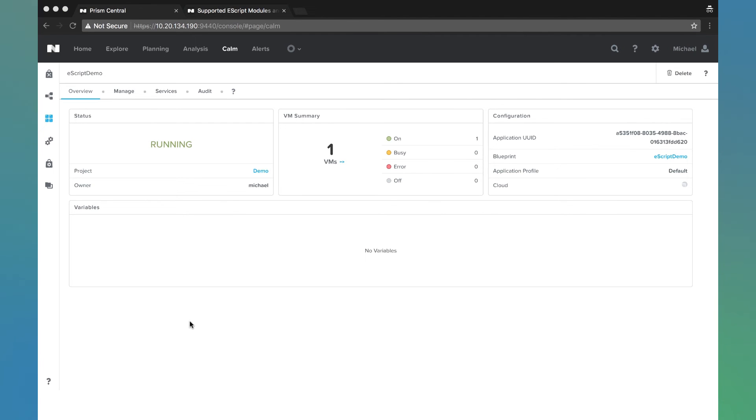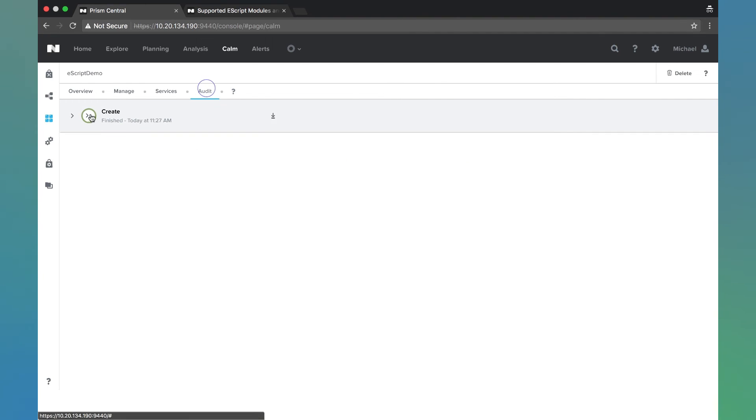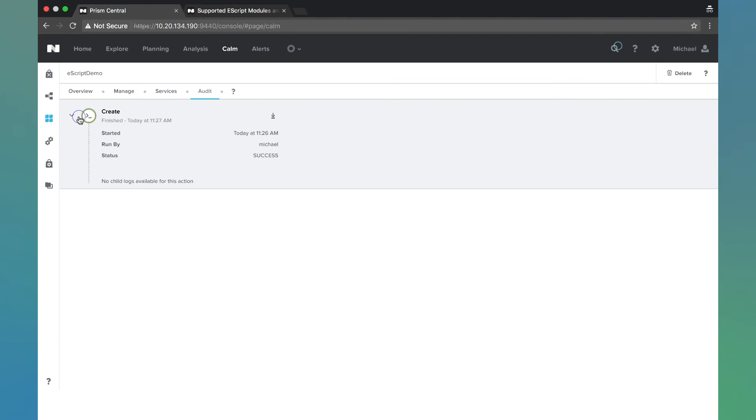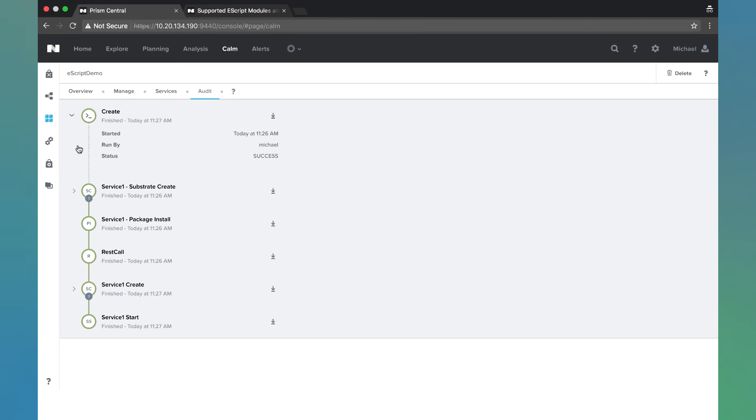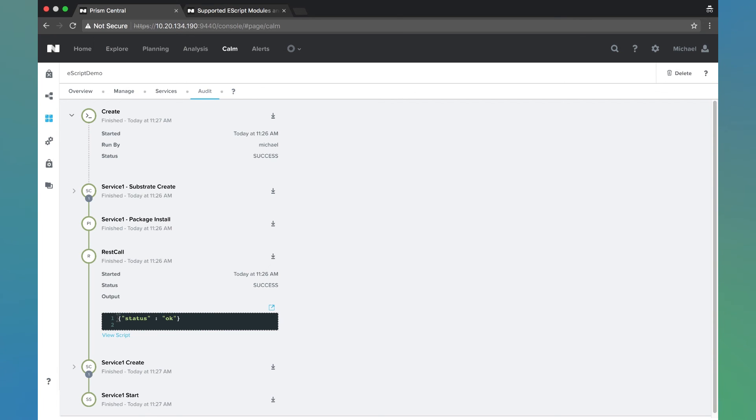Now that we see it's running, let's go over to the audit tab. Let's expand the create and we're interested in this REST call task. We see the response printed as status OK.